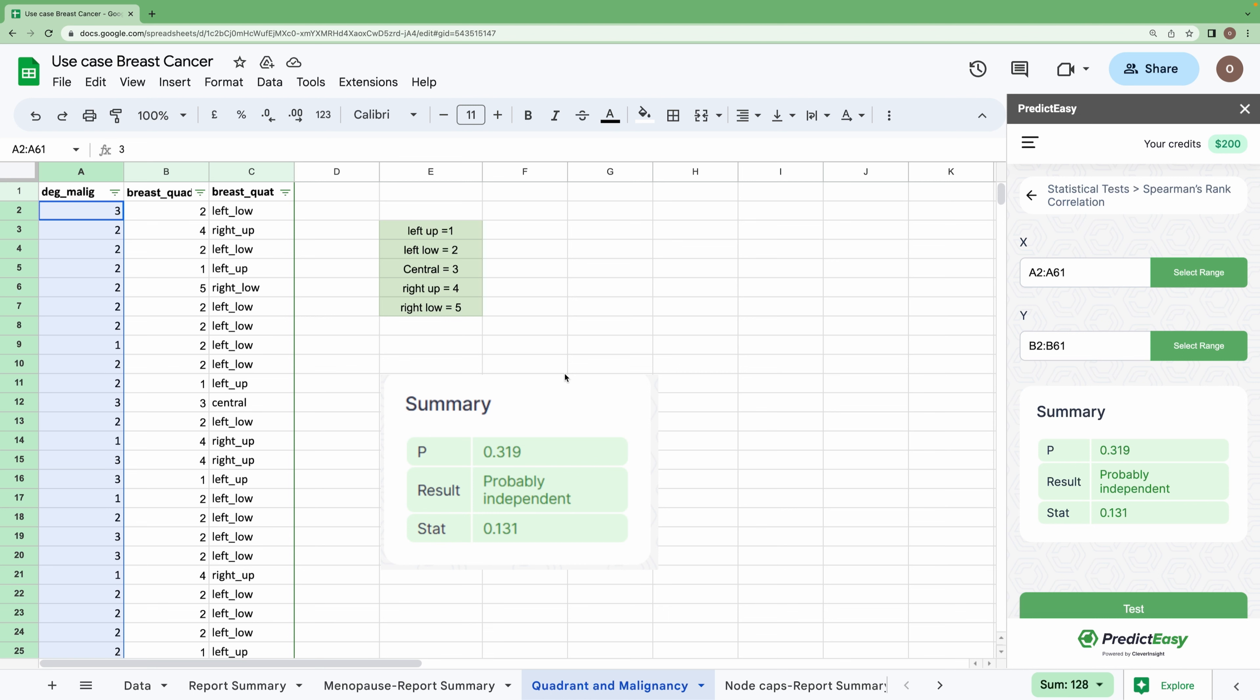We got the summary, which says that it is probably independent. Hence, we can conclude that there is no relation between the degree of malignancy and the quadrant.